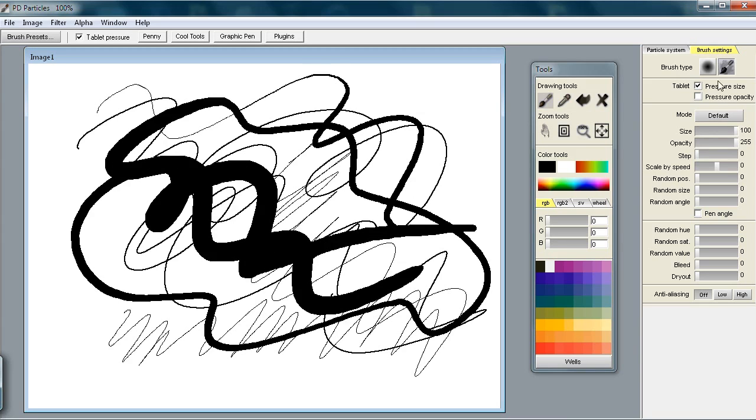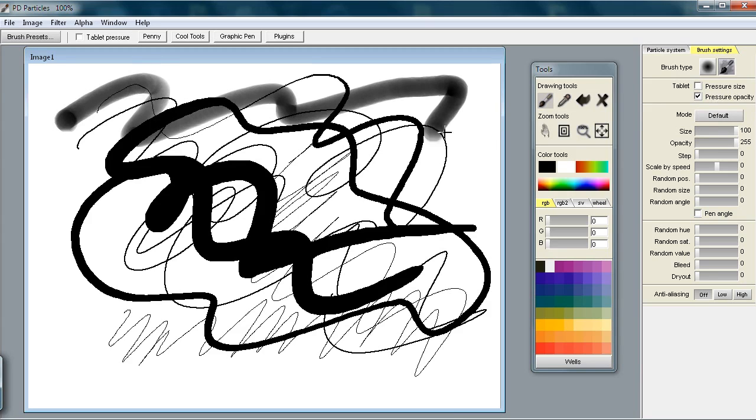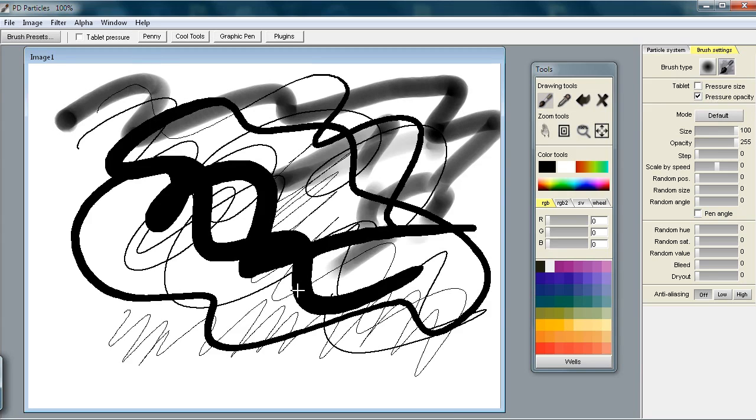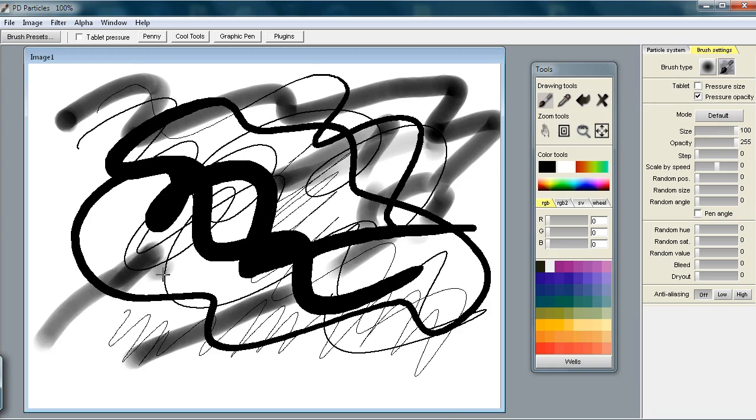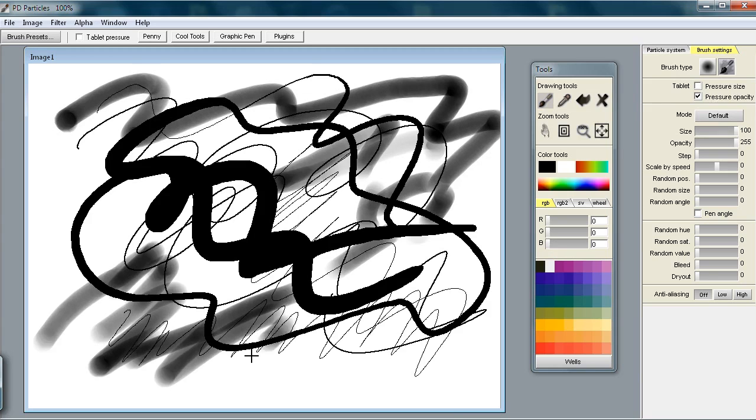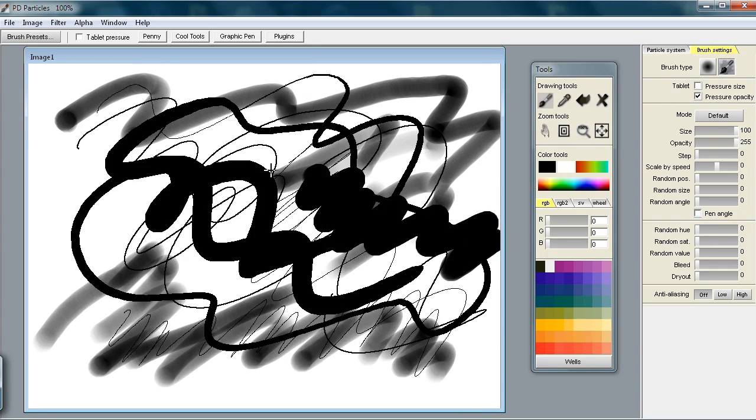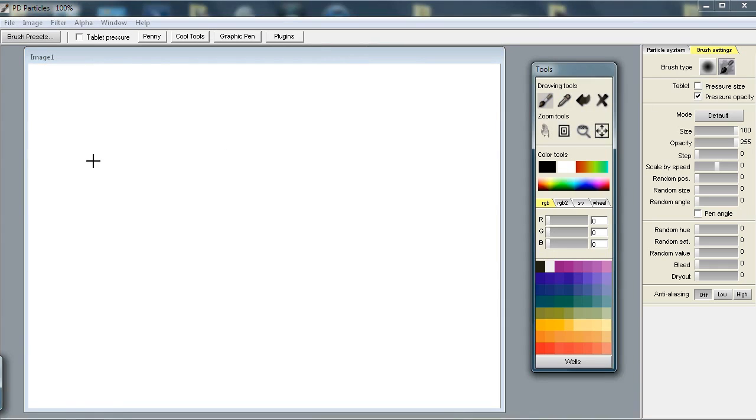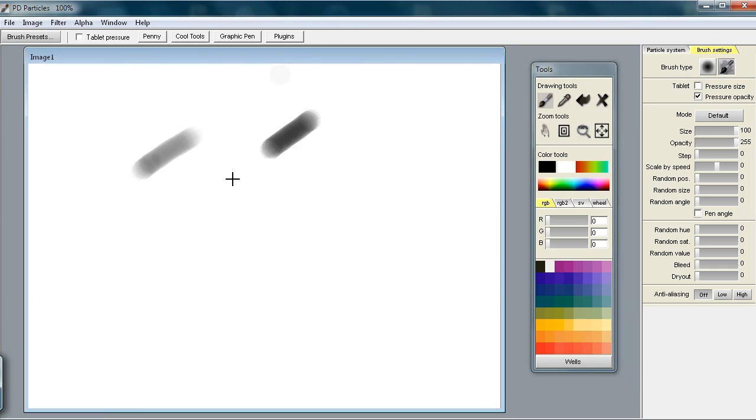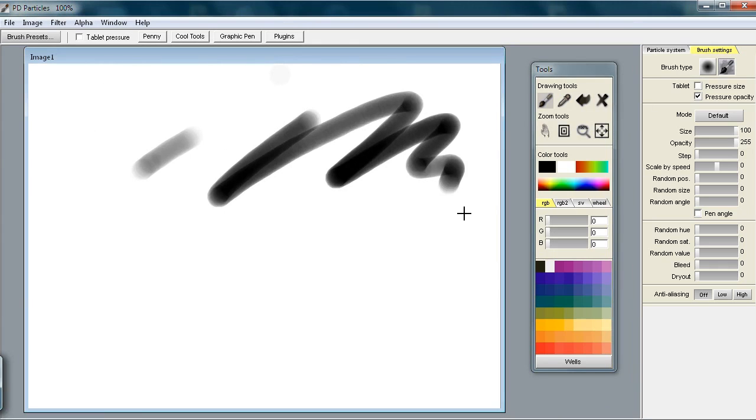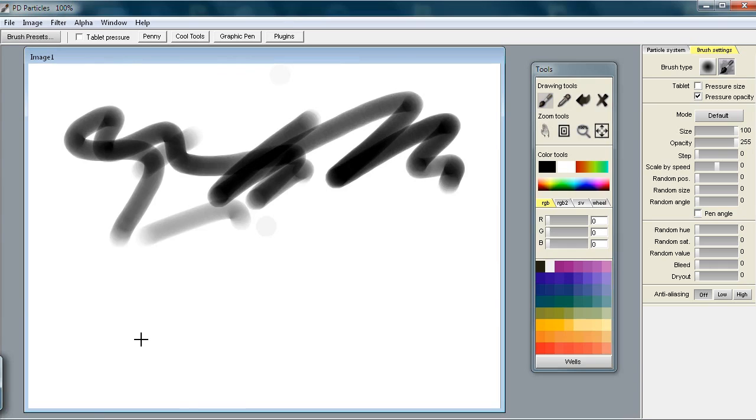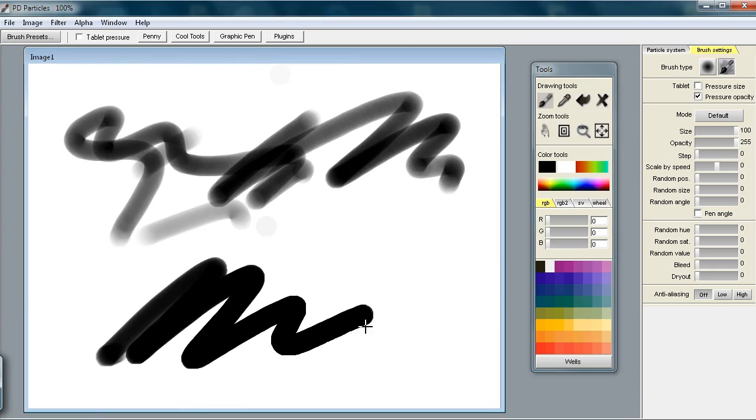You have the pressure controlling the size. You can also have the pressure control the opacity. Let me disable the size, so the only thing we have now is opacity. If you press very lightly it's semi-transparent; if you press harder it's more opaque. Here is very light pressure - you can see through it - and when you press harder it's more opaque.